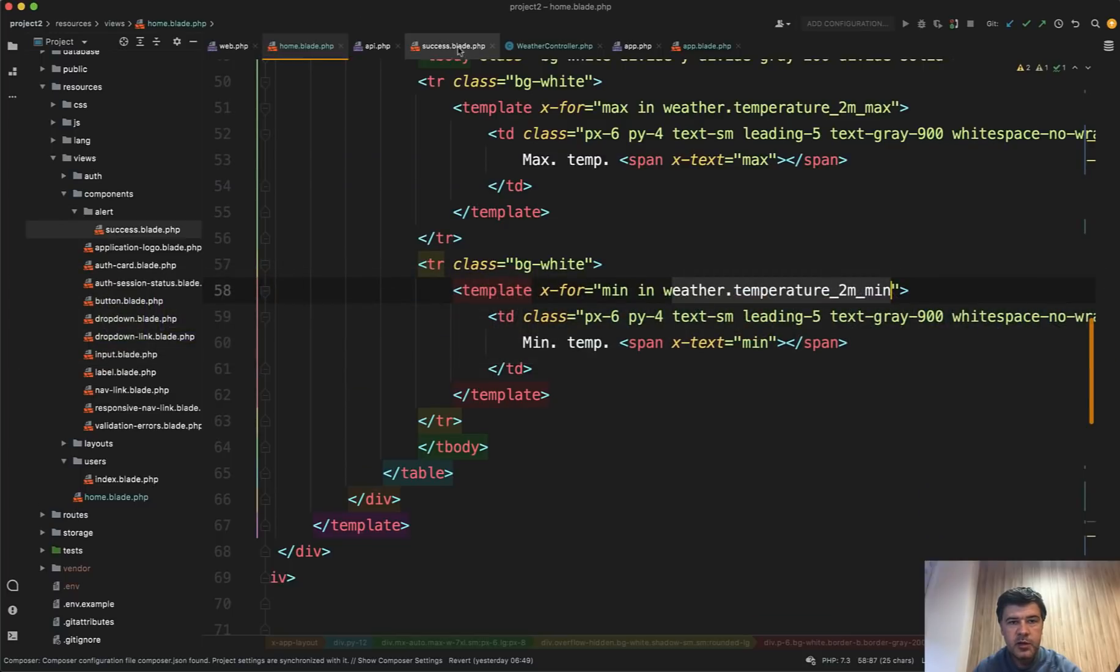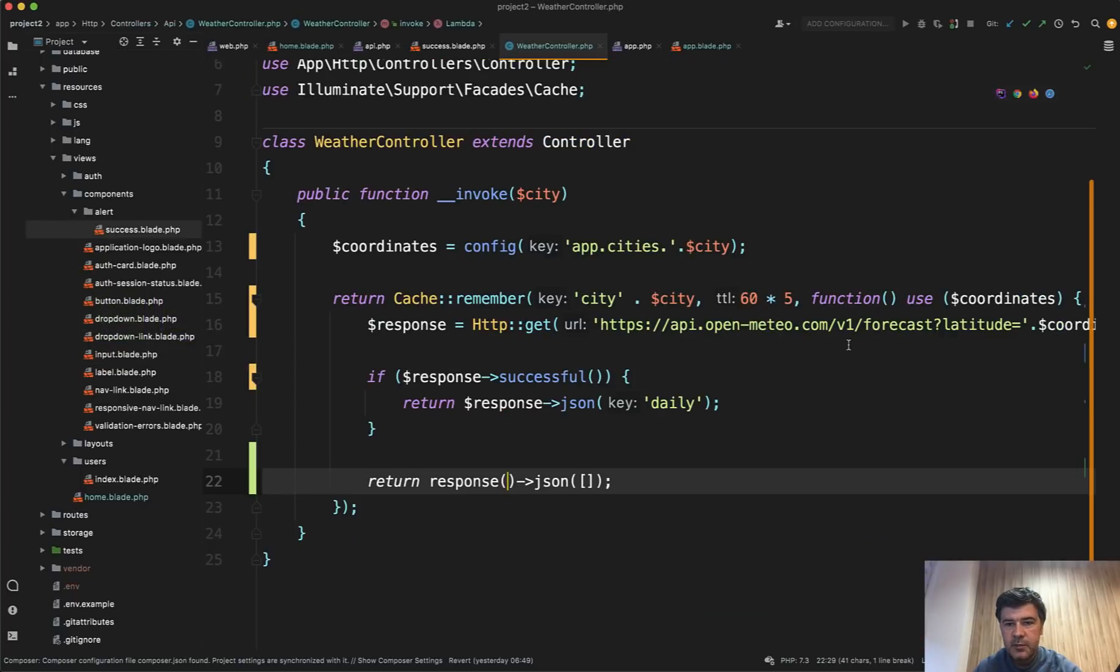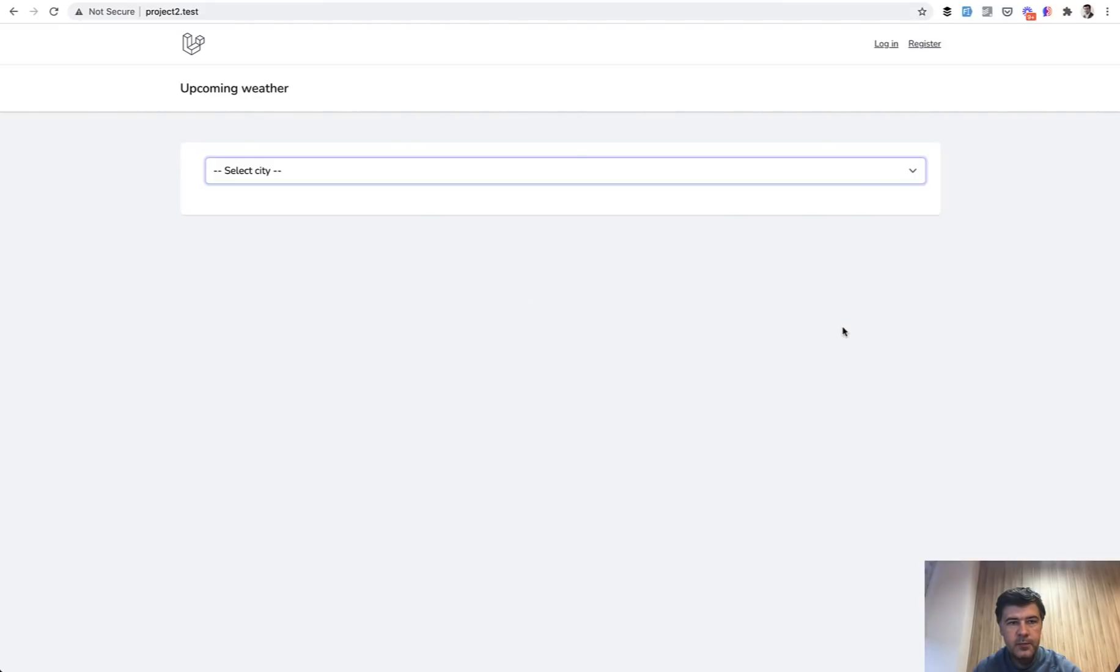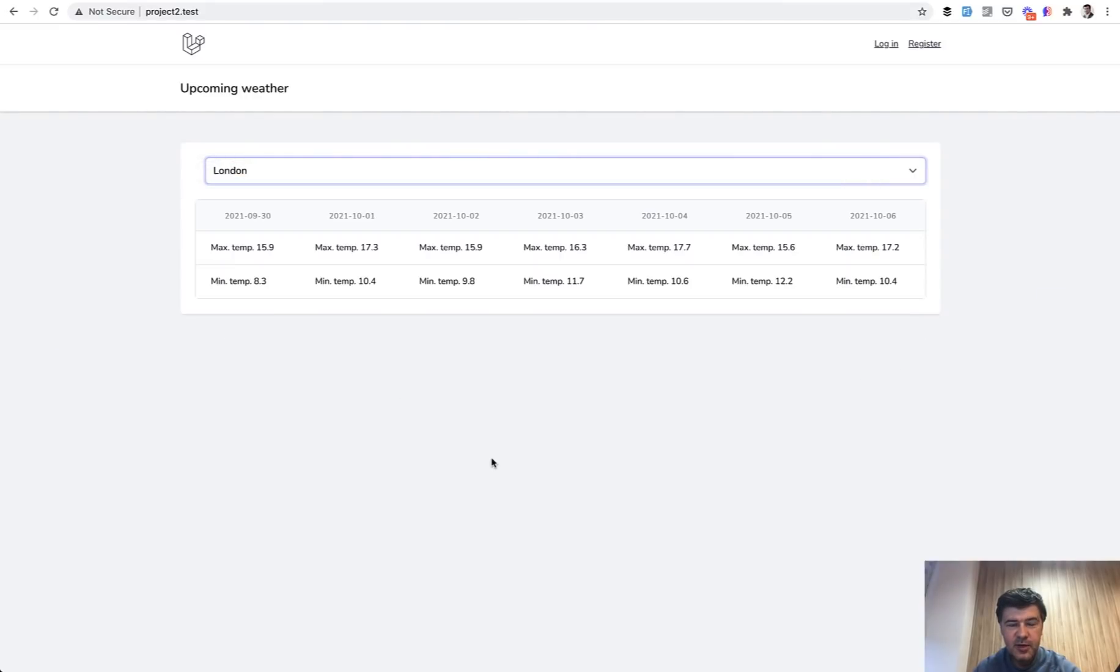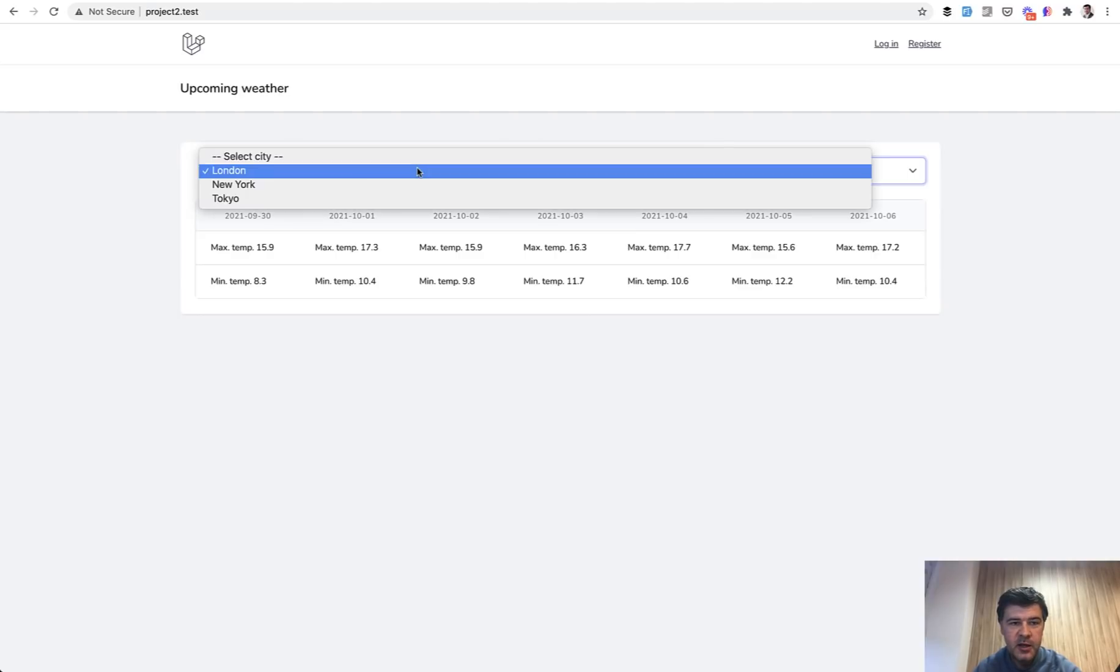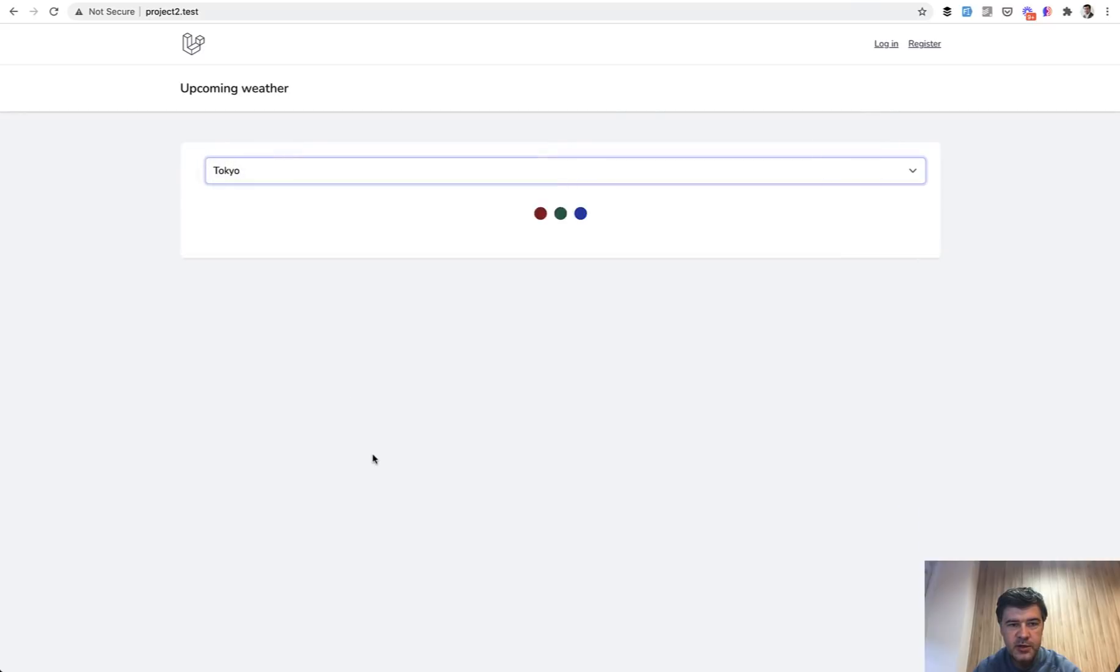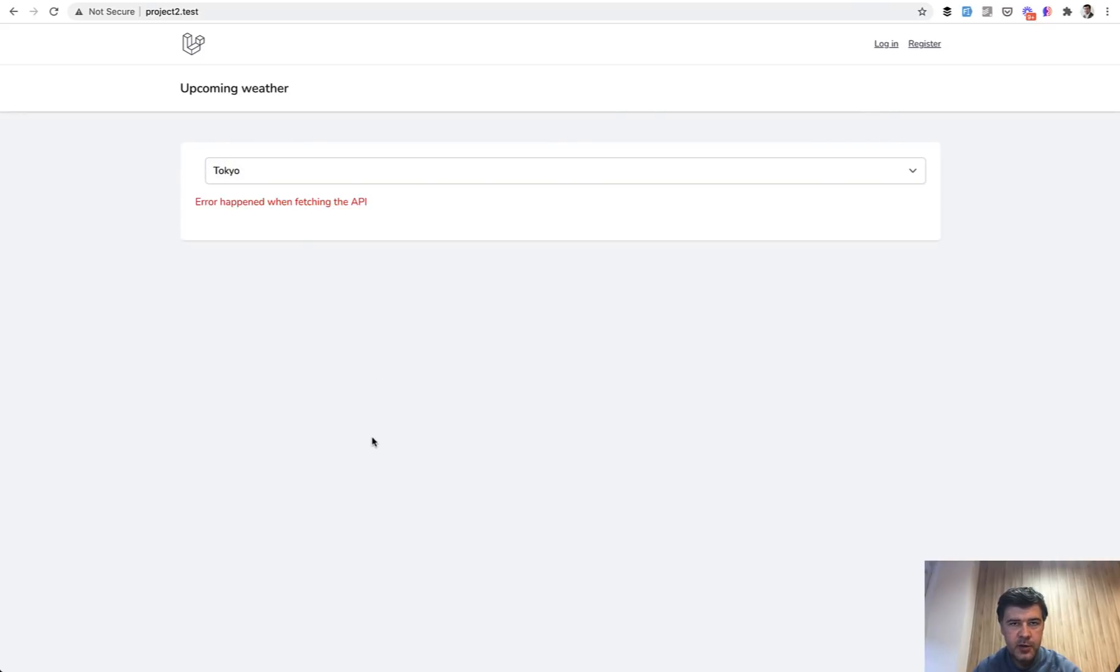And I haven't shown you the error. So for example, if we made some typo of loading something else from the API, we refresh, we select London, oh, it comes from the cache now. So that's the proof for you. So it didn't even call the external API. But if I choose a city which wasn't present, we will have error happened when fetching the API. So that's it.